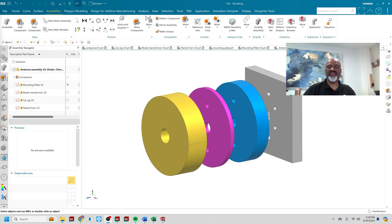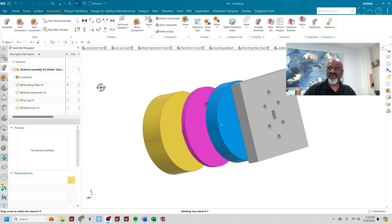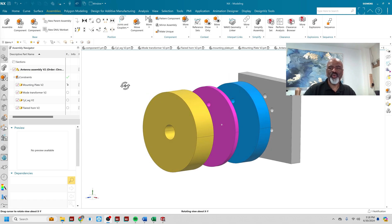Hello everyone. My name is Steve Samuel from Design Visionaries. And today I would like to show you a fantastically powerful technique called the hole series.